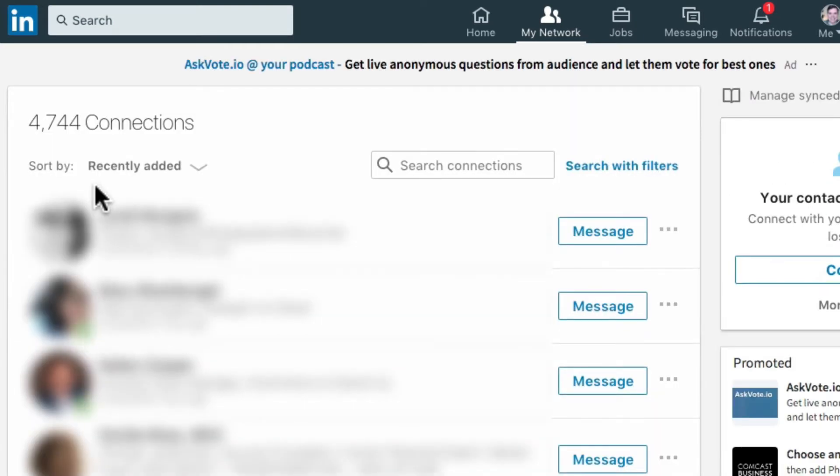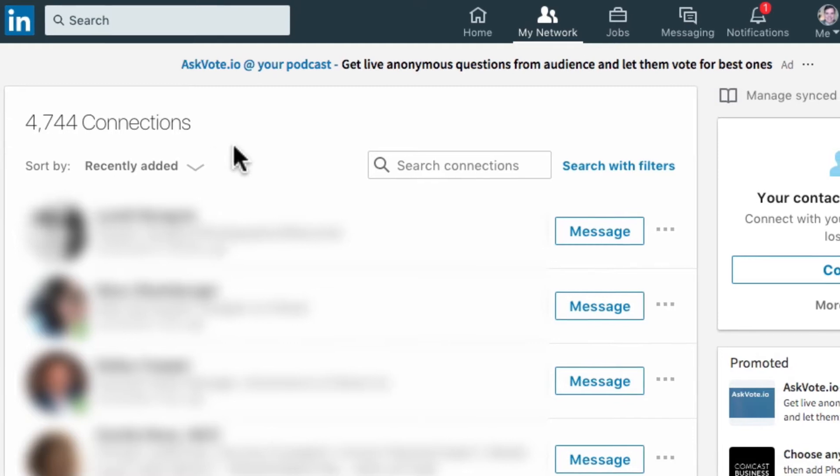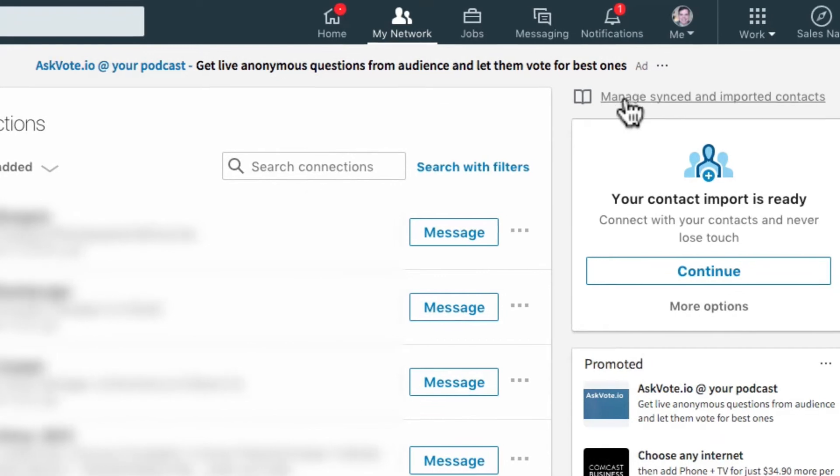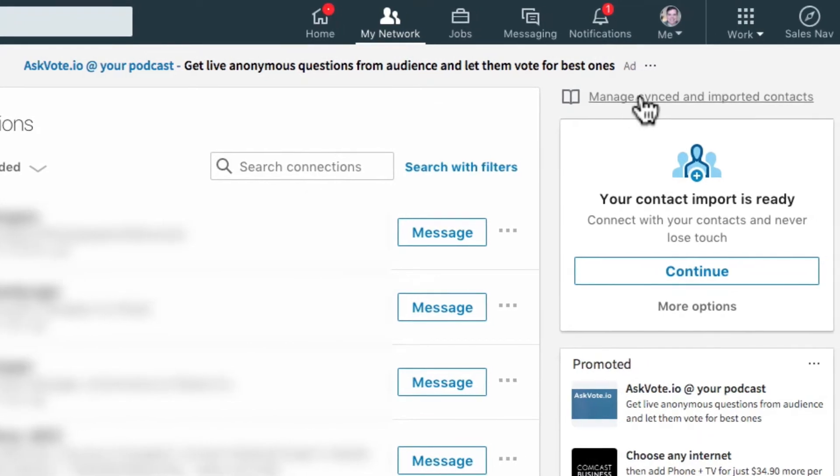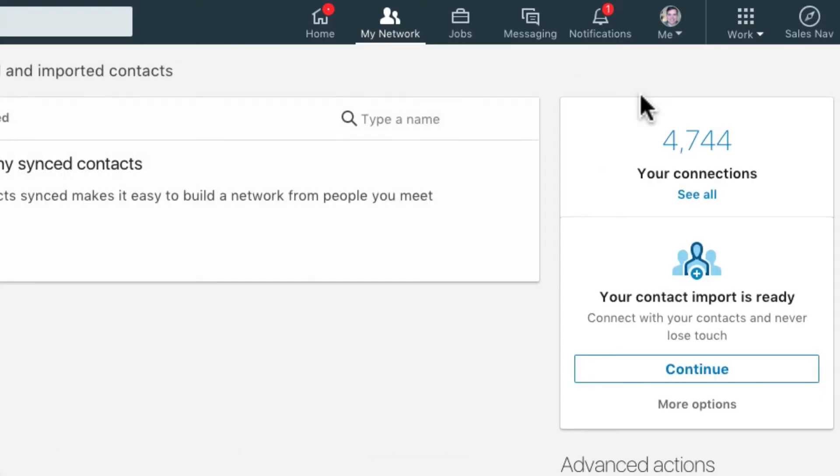Now I see my connections in list view. All the way to the right side of the screen, there's a kind of hard to find link that says Managed Synced and Imported Contacts. Let's click that.